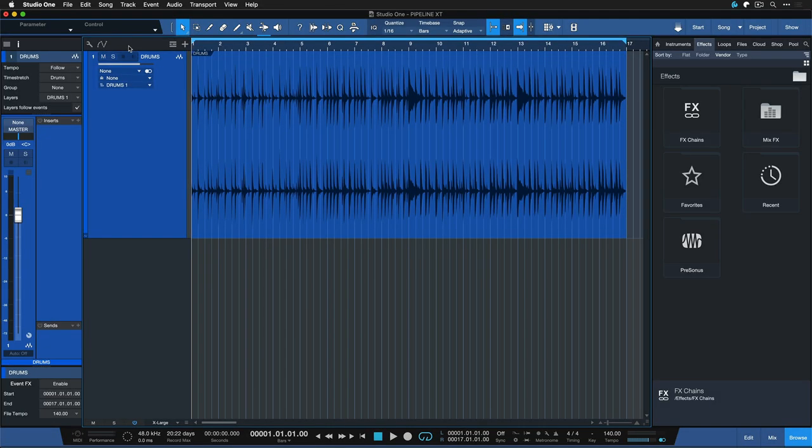Here in Studio One I have a brand new song open. I've done nothing to it. I only inserted a drum loop from a library so that you can follow along easily and make sure that you understand what to do step by step.